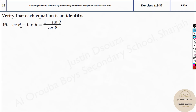We have been given: secant theta minus tan theta equals 1 minus sin theta by cos theta. So how do we start? As a thumb rule, whenever you have secant or tan other than sin and cos, try simplifying them. Use the reciprocal identities and other identities. But you can even try the right side — there are plenty of ways.